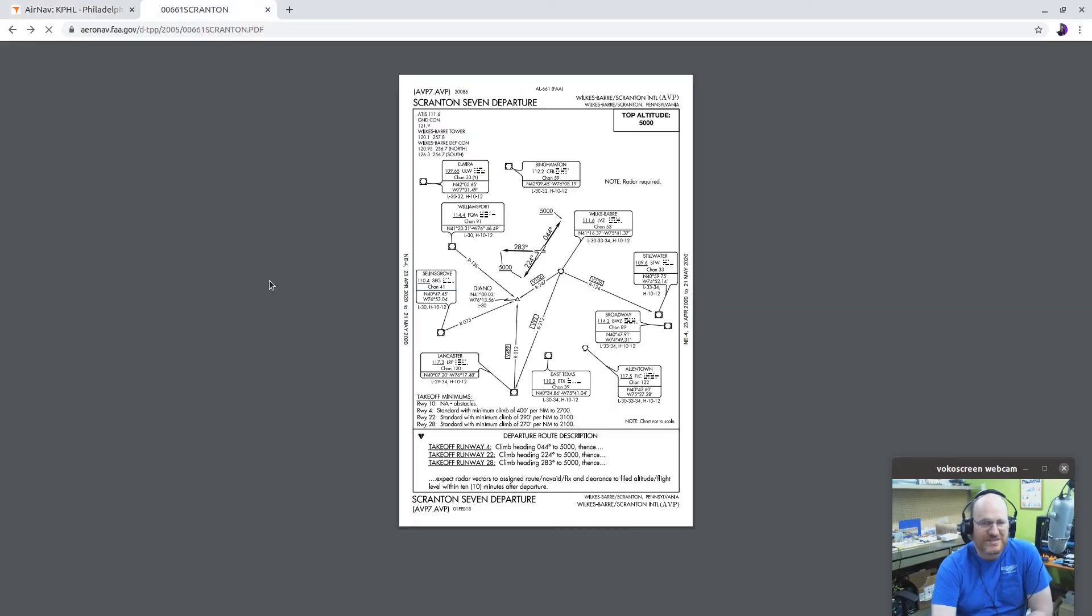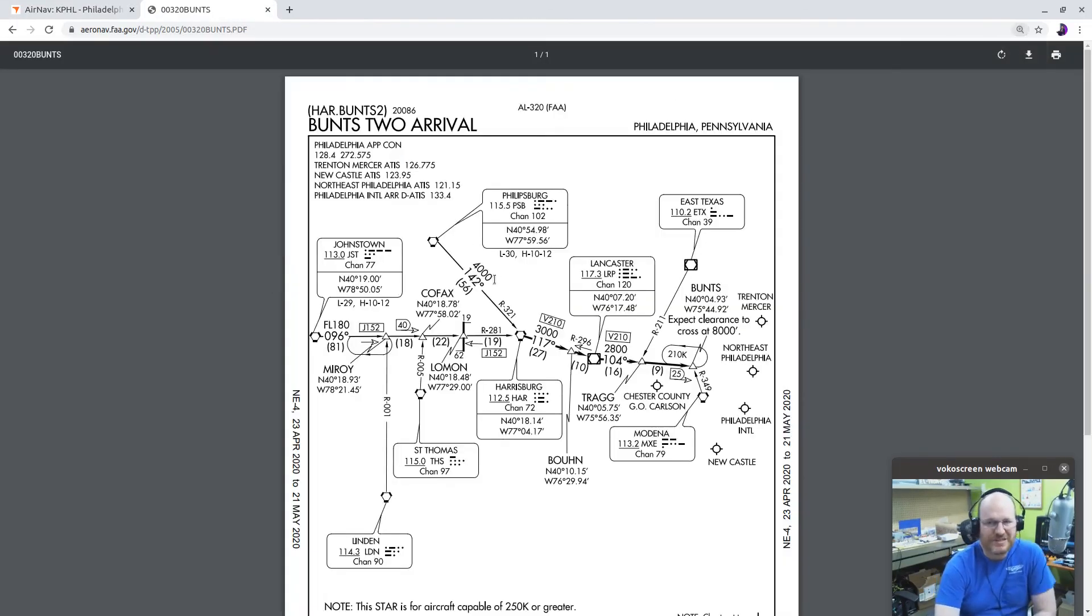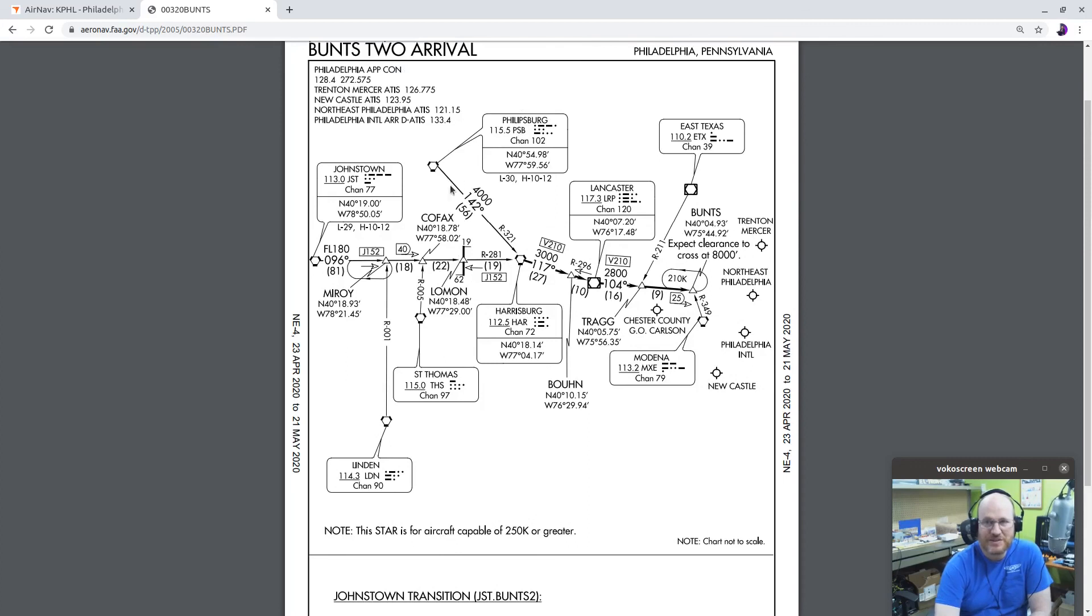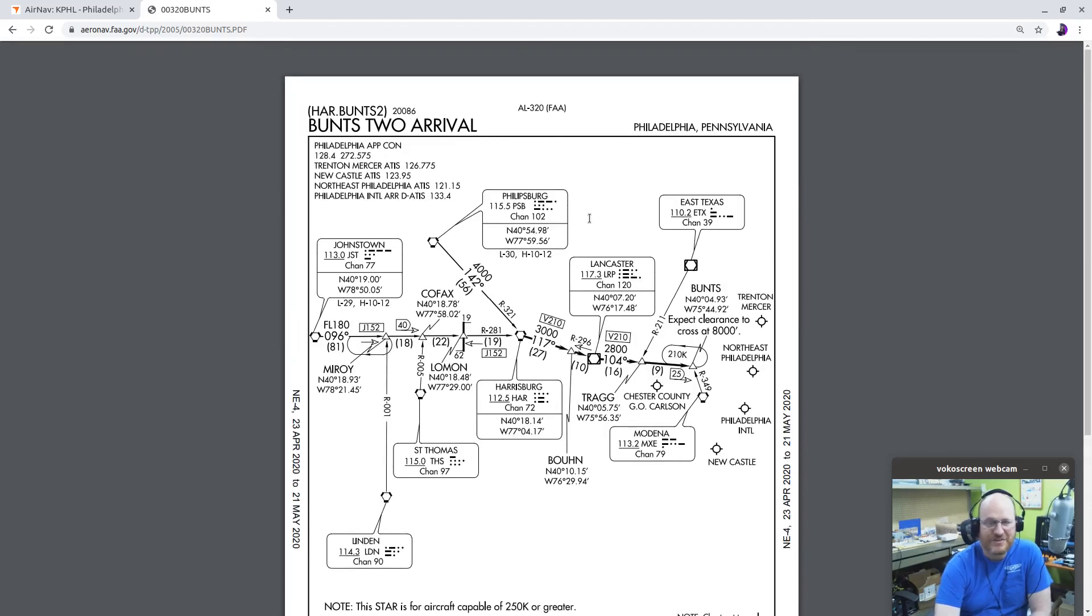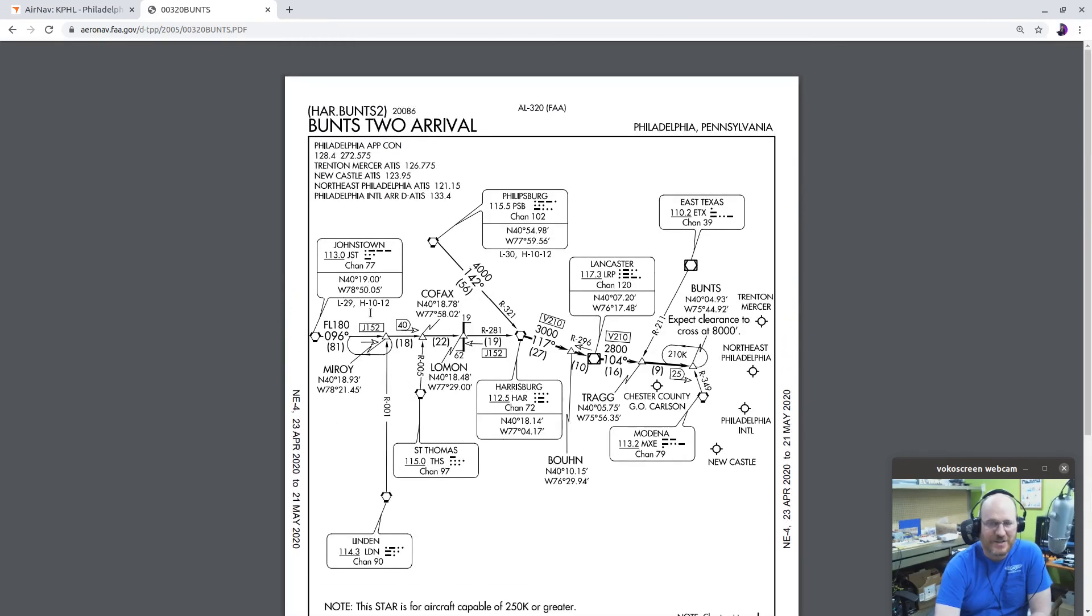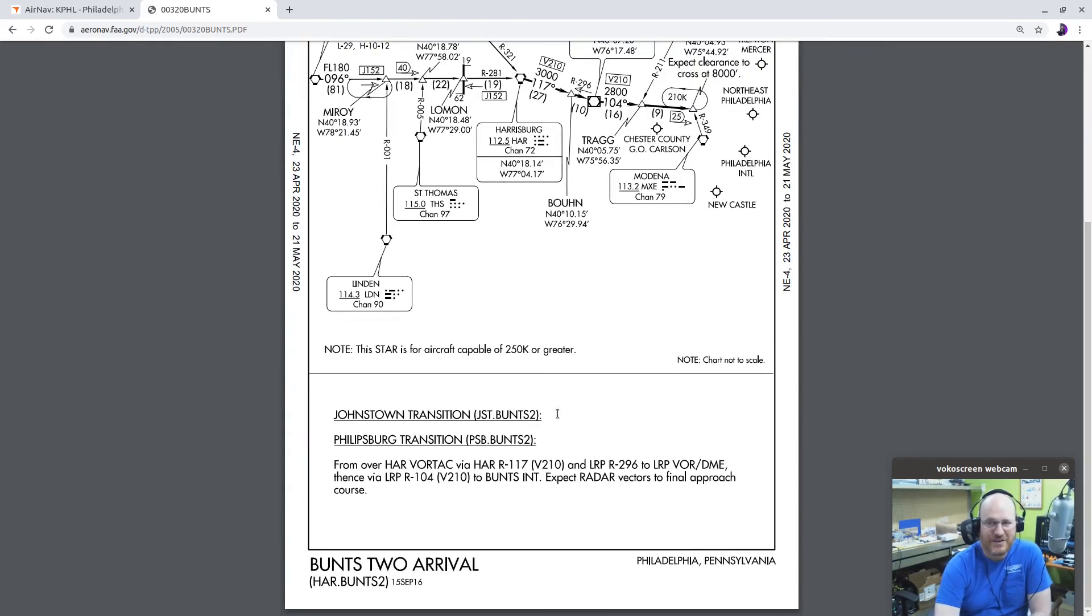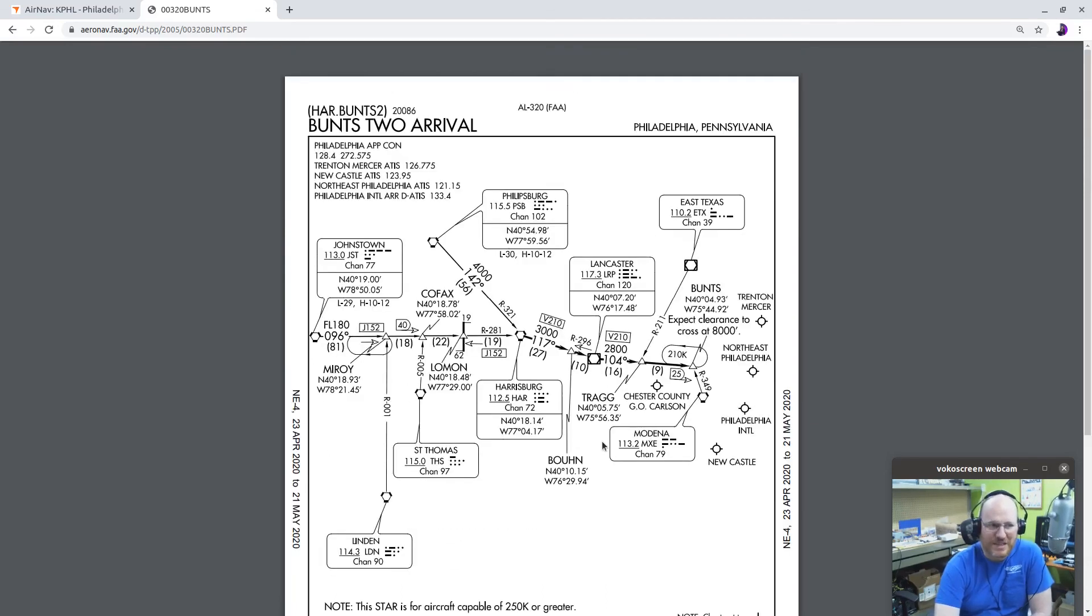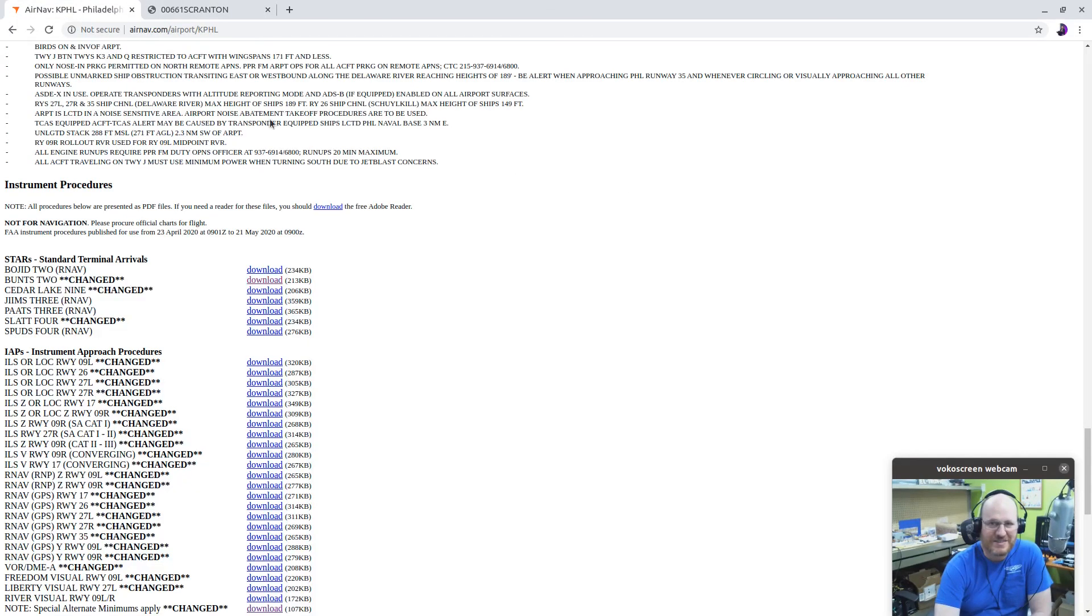What are these? These are standard ways to get you to the airport. Sometime there are multiple ways that you can start on this path. So here we have the Johnstown transition and Phillipsburg transition. Phillipsburg. Come in this way and start at Johnstown. If I wanted to file this as part of my flight plan, I would say, all right, I'm going to do whatever I'm doing to get to one of these places. And then I'm going to do the Johnstown transition. So I can say, JST.Bunts S2. Here's my textual description. Notice it says, this STAR is for aircraft capable of 250 knots or greater. So, probably not most of us. But that's an example of a STAR.